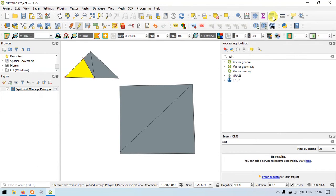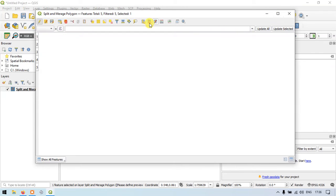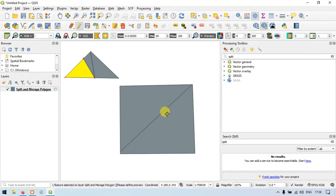Let me show you in our attribute table. Open attribute table — click this. So now we have five different polygons in our layer: one, two, three, four, and five. We have five different polygons in our layer.